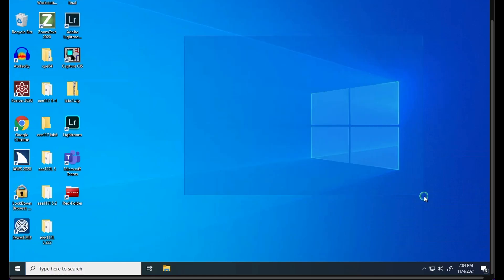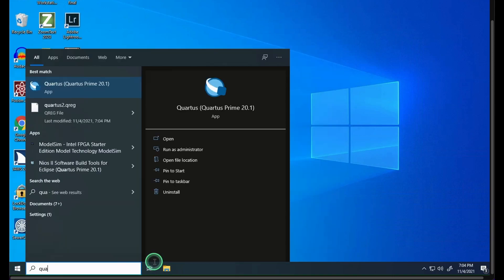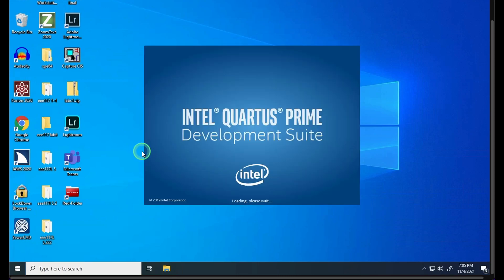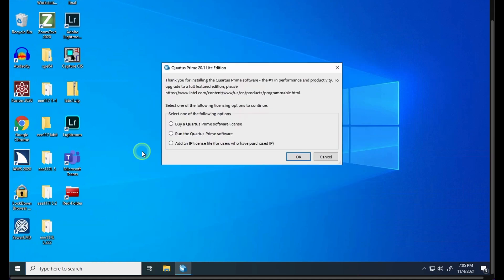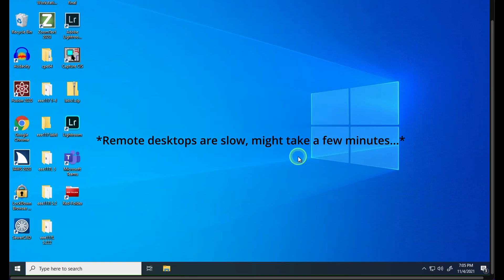For this lab we're in the remote desktop for our school and we're going to be using Quartus Prime by Intel. If we just type in 'Quart', Quartus Prime will come up and we can click on it. It takes a second to load, especially since the remote desktop is slow. Once it loads, these options should come up. We're going to click 'Run the Quartus Prime software' then click OK.